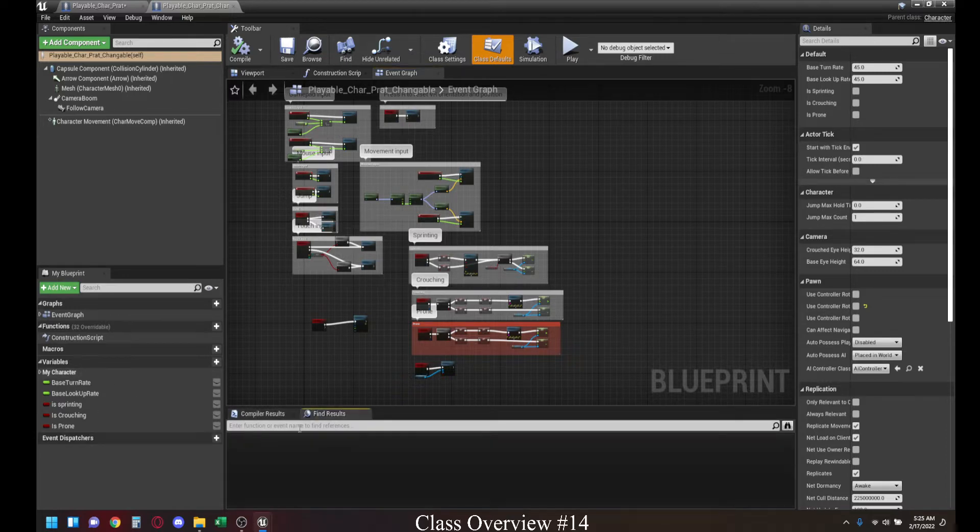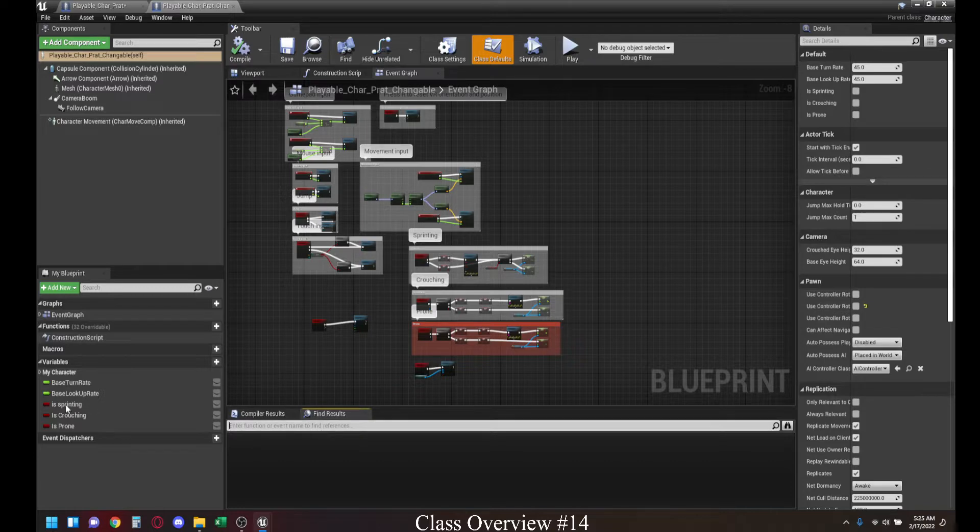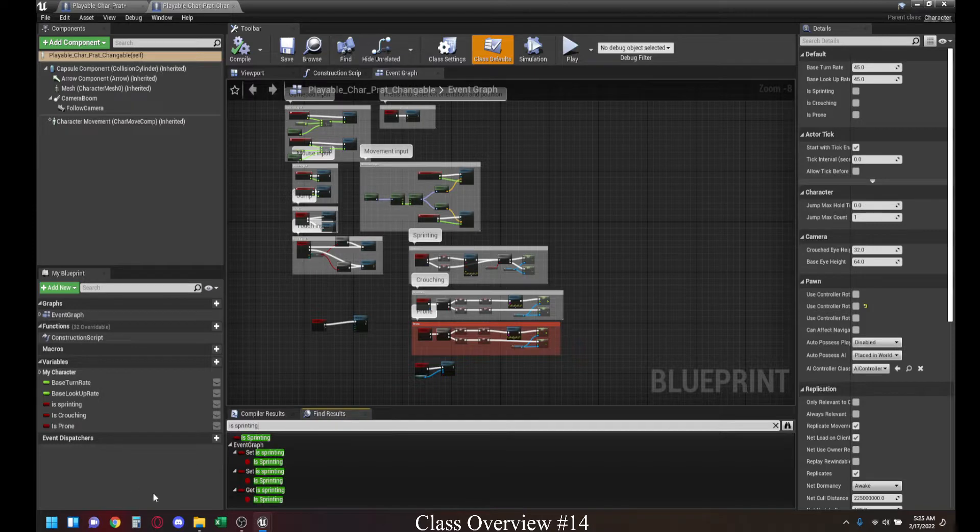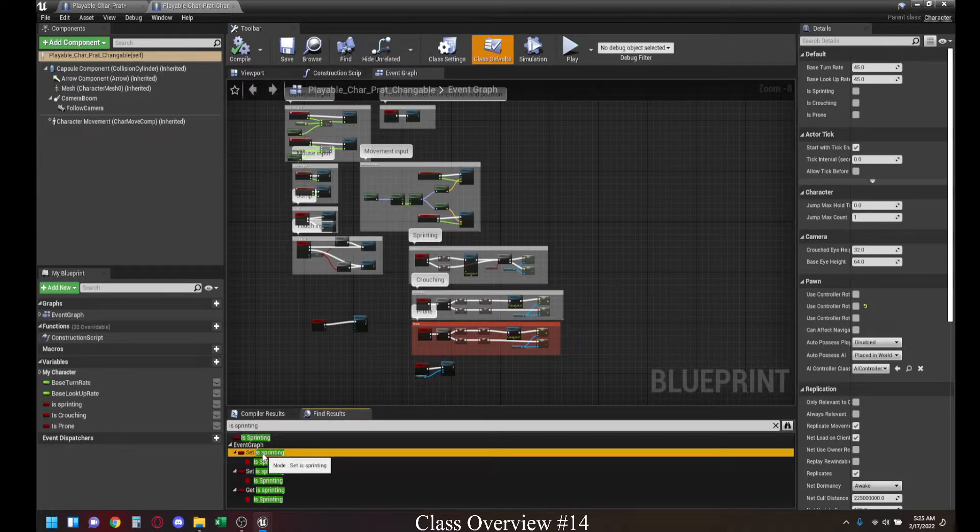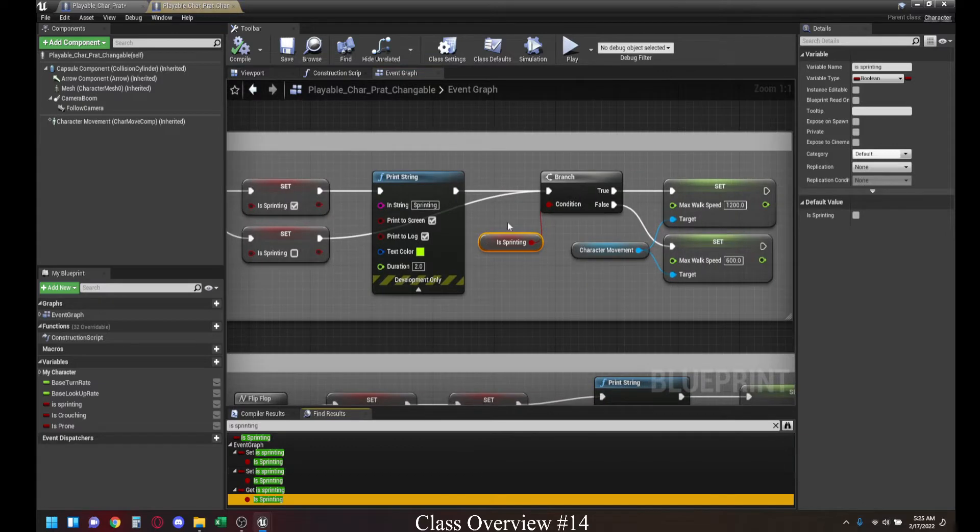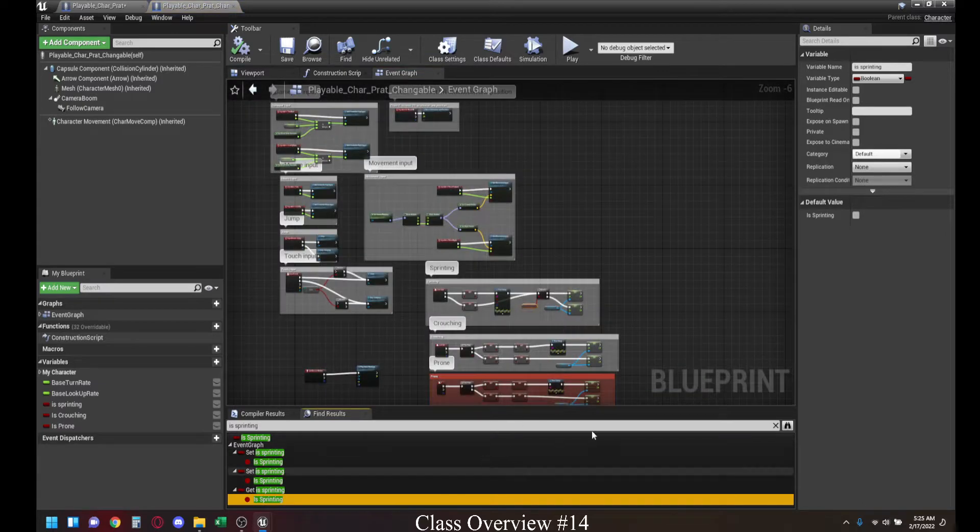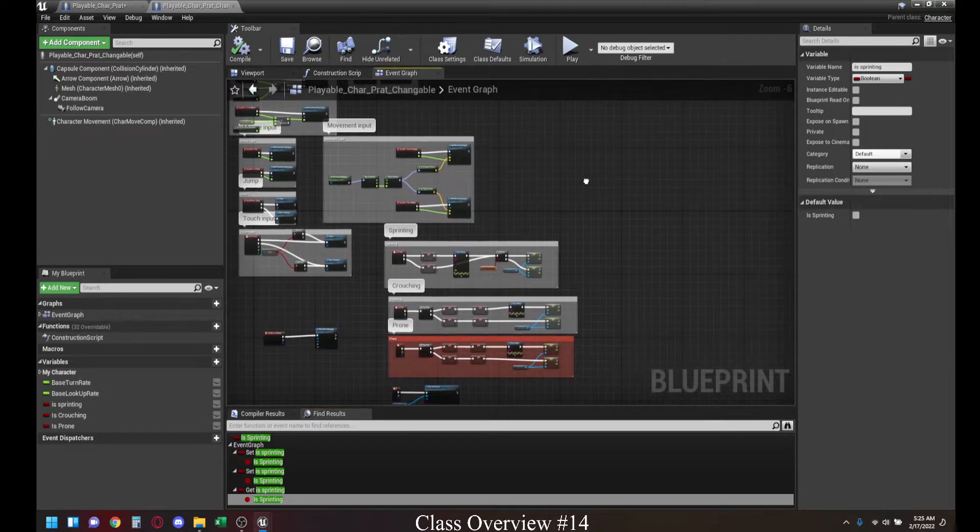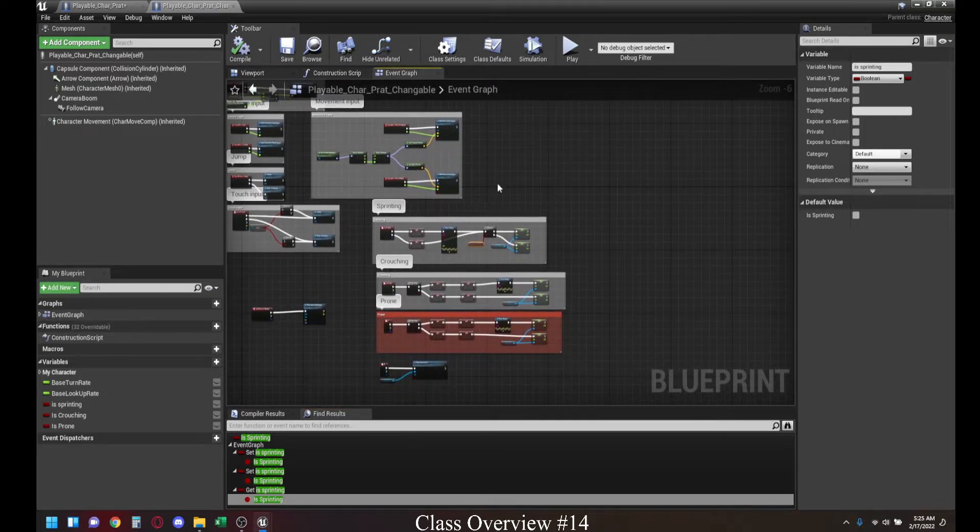While you do have the search for the find results where you can probably put any variable, for instance, if I do is sprinting, it's going to point me to everywhere where the variable is being used. But still, this is going to be a lot more time intensive in terms of looking for your resources.